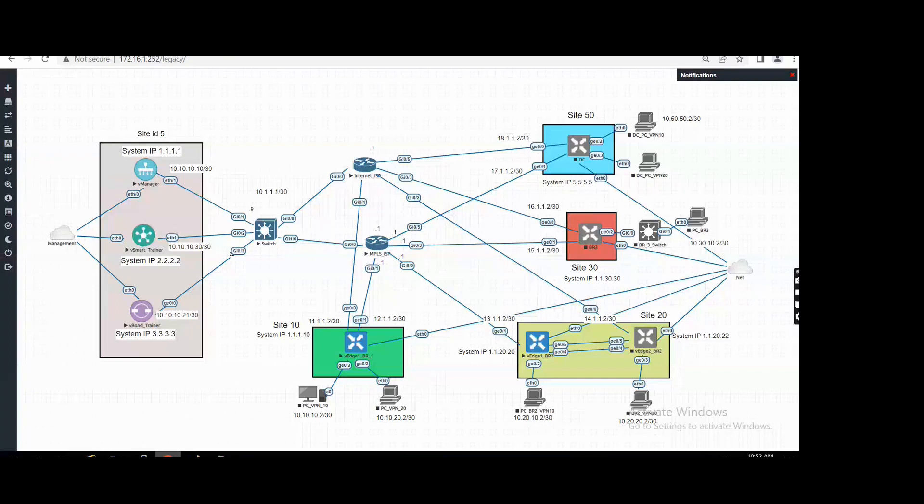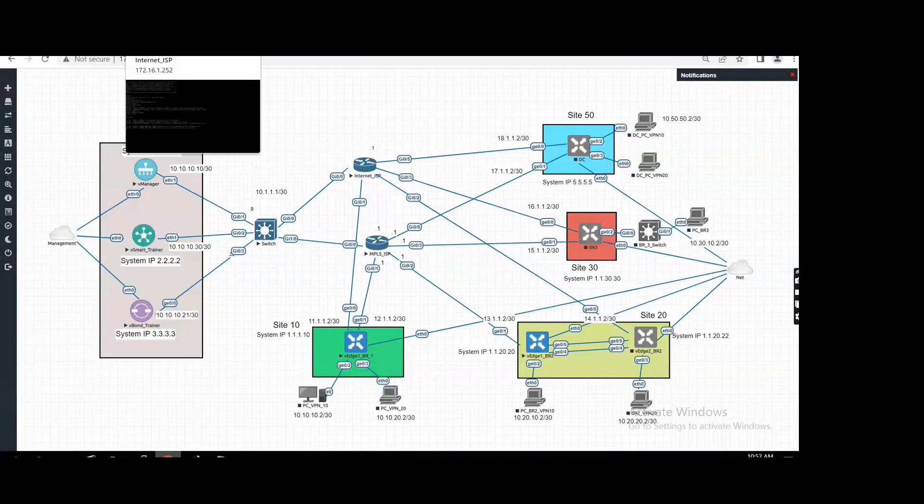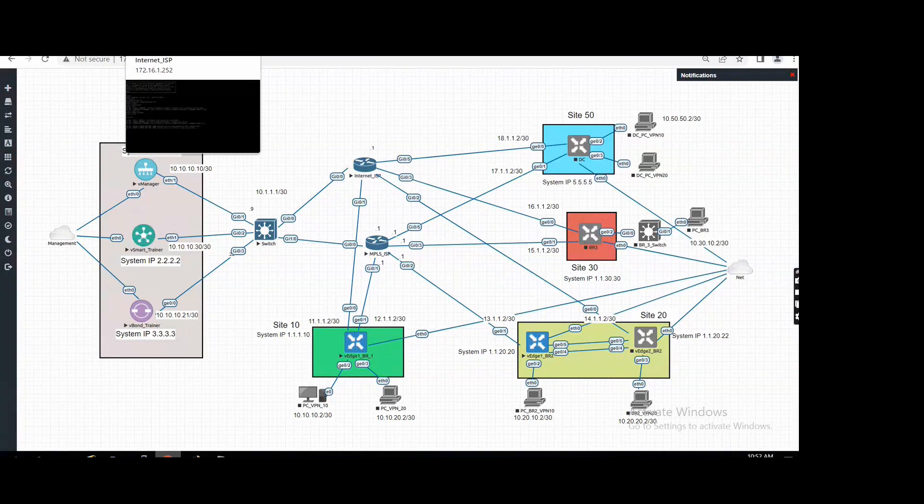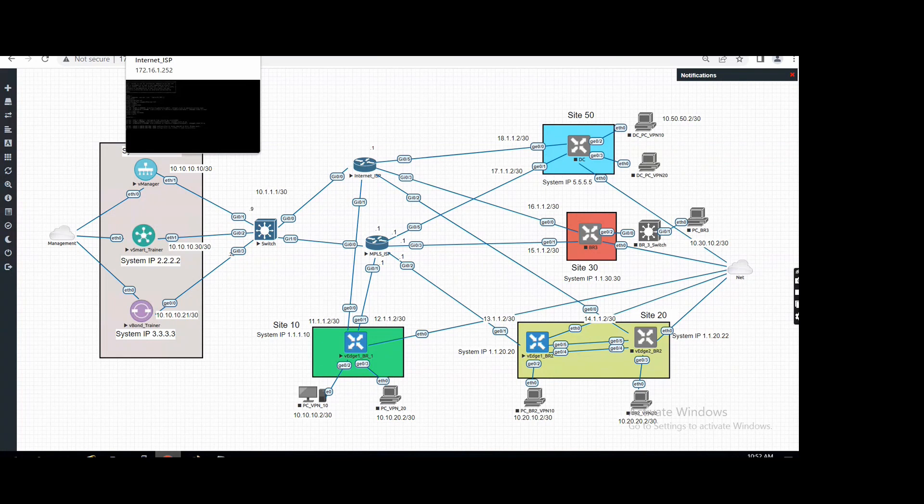So generally we do have only one default route, and if we have two then it works as a load balancer or something. But how here it works? Because we are targeting two different segments from two different routes.